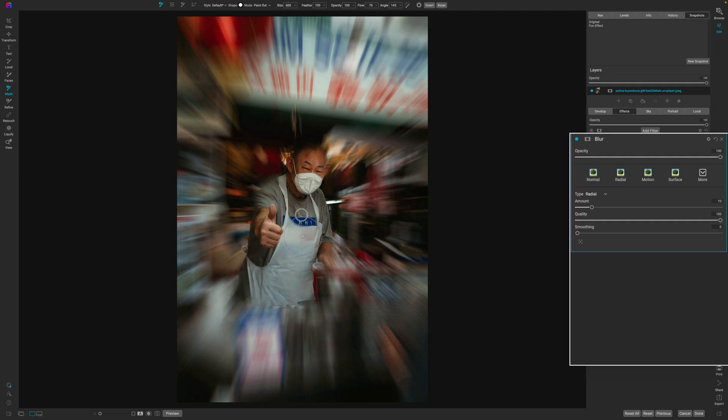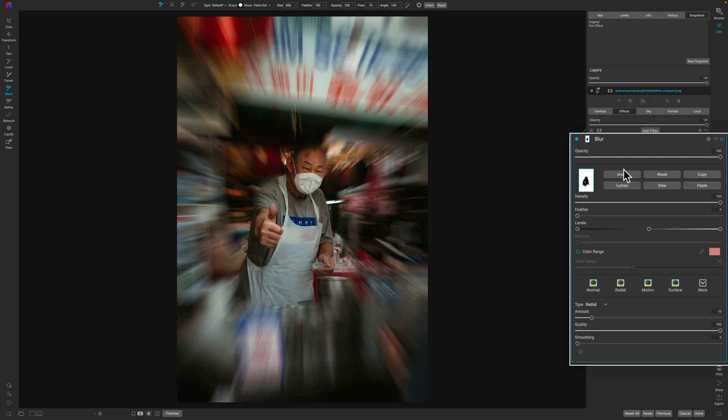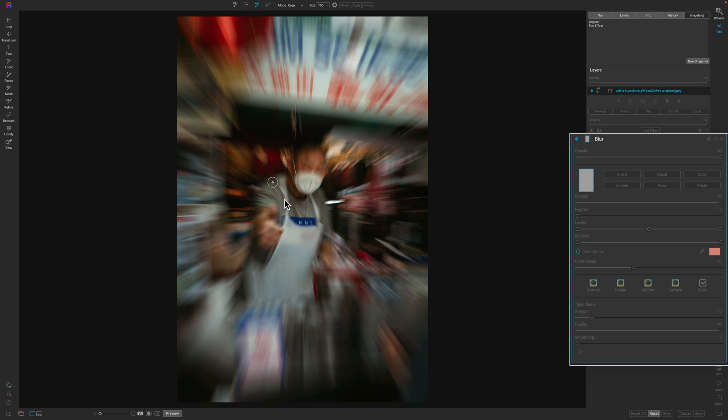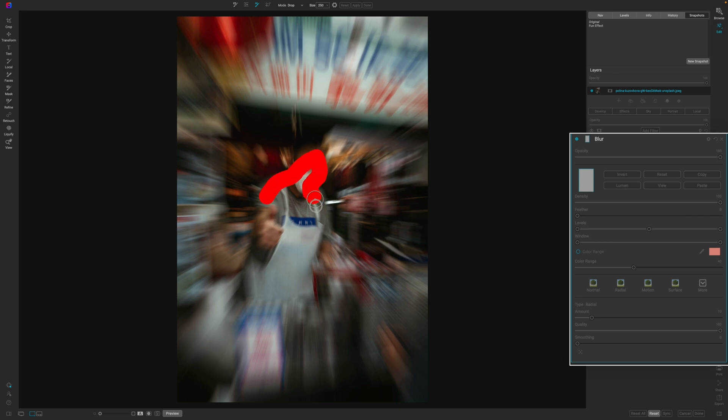Or you can do what I did. So I'm just going to go ahead and click on this particular thing, hit reset. And then I'm going to come up here and use the AI quick mask. And what I'd like to do is use an inverse. So I'm going to change this to paint out or drop. And then I'm just going to remove the effect from my subject here.